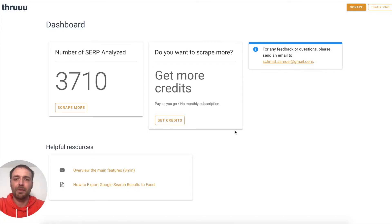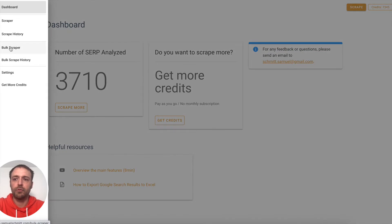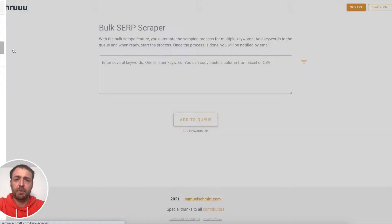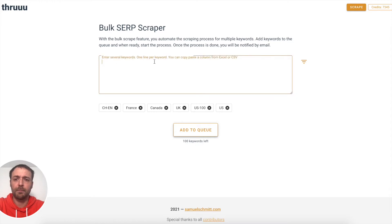Let's have a look at the bulk SERP scraper of Thru. To access it is quite easy — open the menu here. You have two new menu items: bulk scraper and bulk scrape history. We start first with the bulk scraper because this is what we want to do — scrape a lot of SERPs at the same time.